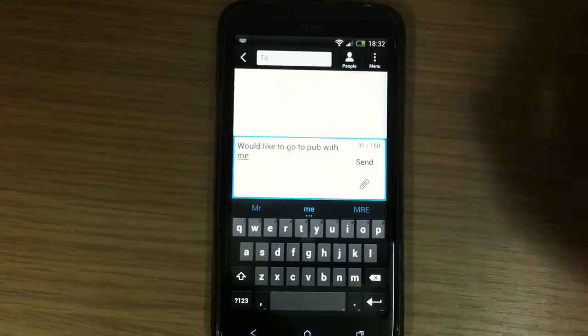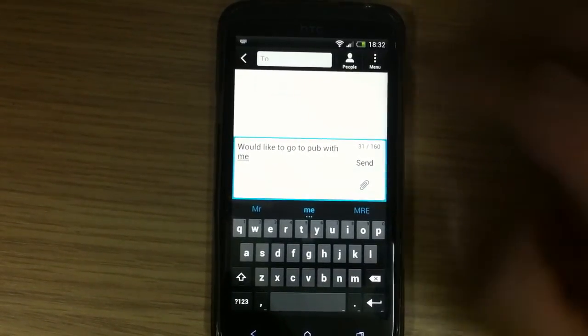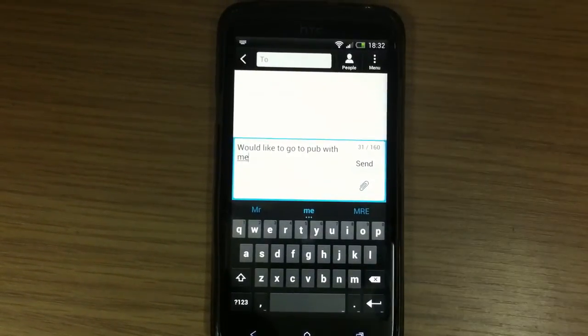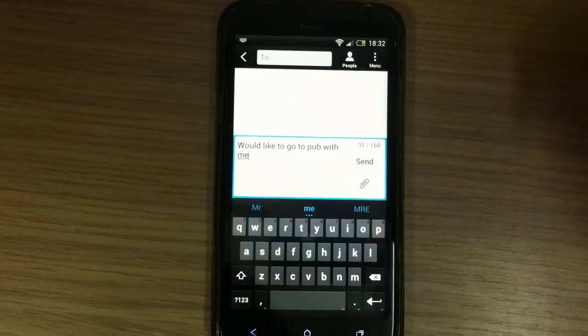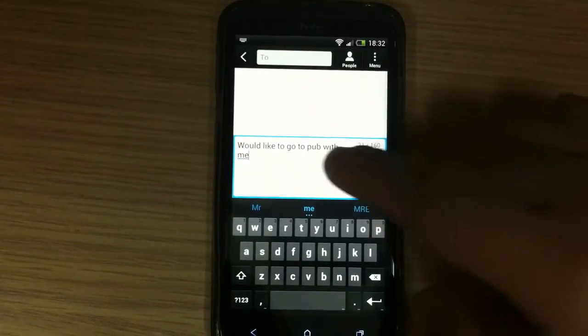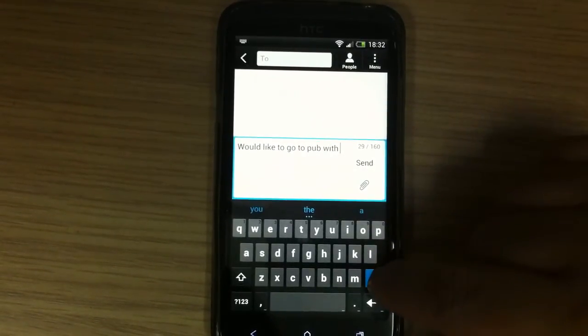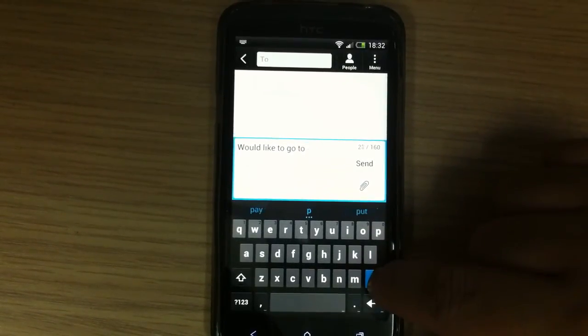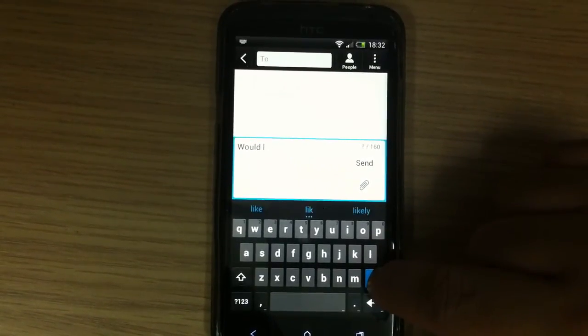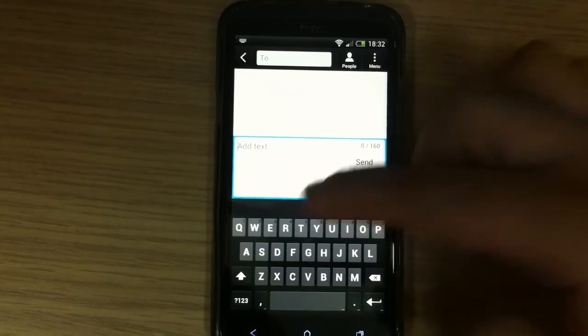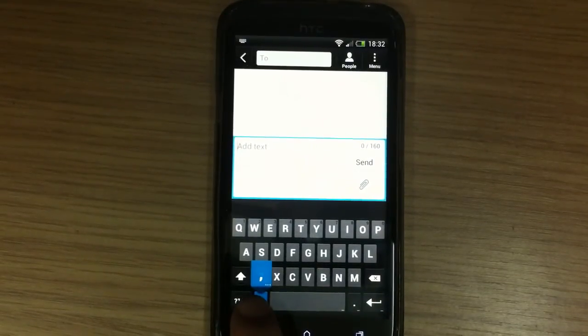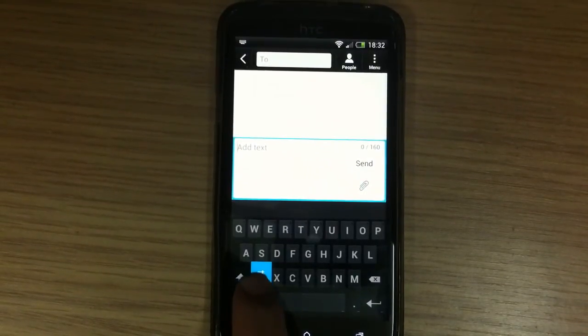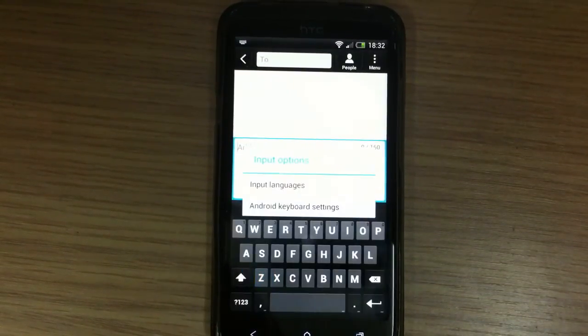And also, you have options. But I didn't manage to find it here in this keyboard. Here it is.